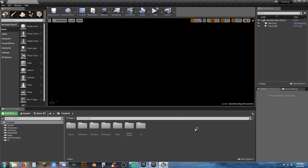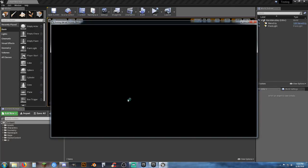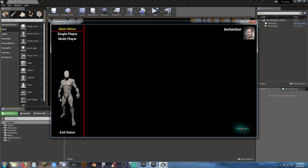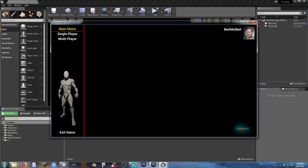I'll kick it off with something I added in last night during a stream: an animated character in the main menu. We also set up render targets so you can add moving characters into your main menu. Let me know and I'll do a separate video just on that.